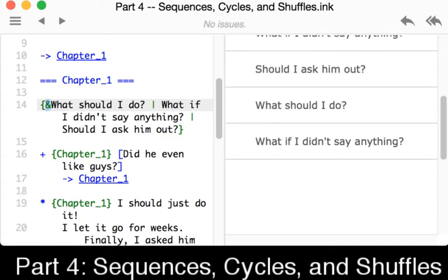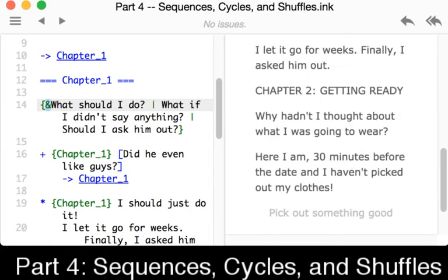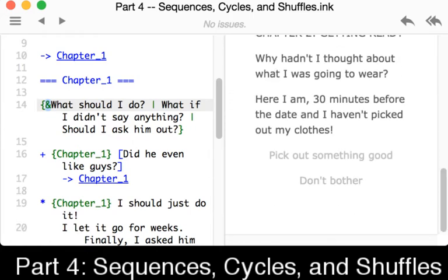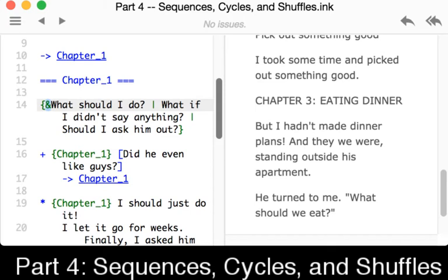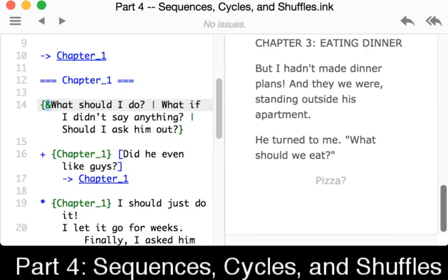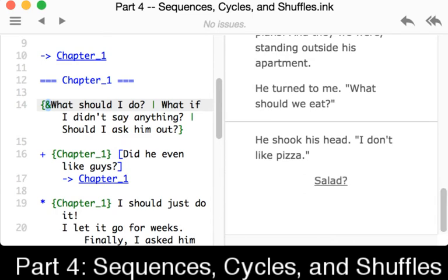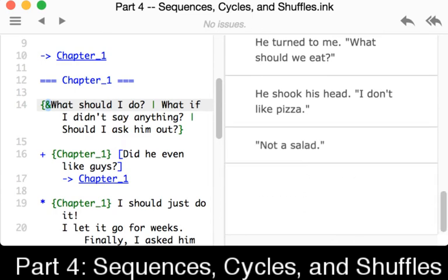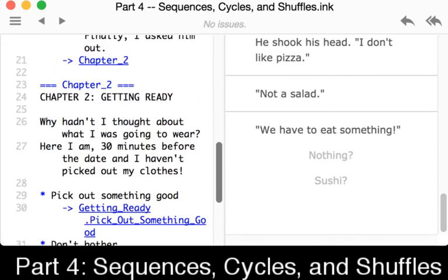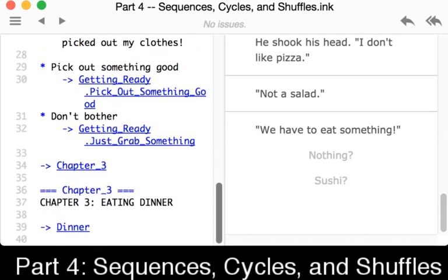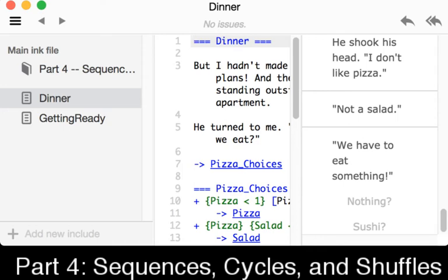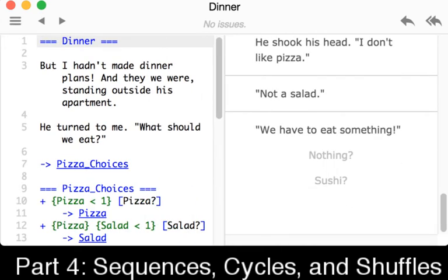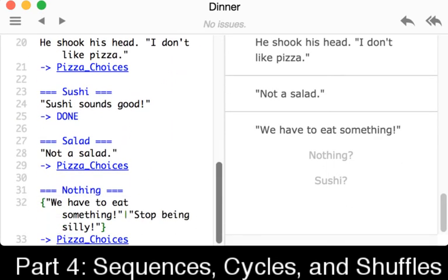As we move through this, we're going to see one final example of a sequence. That was in fact hidden within the previous video. When I clicked on nothing here, we see all the text, we have to eat something. Well, if we go look at the dinner file, which is included in this file, and we scroll down to nothing, we see we have to eat something.